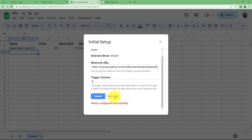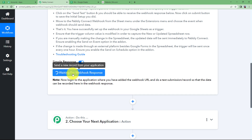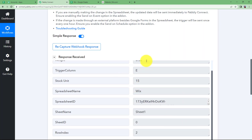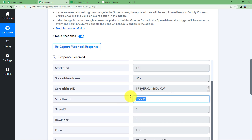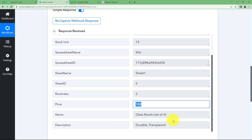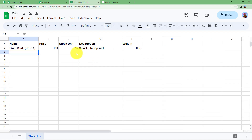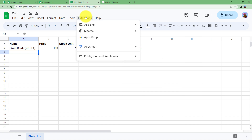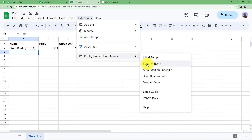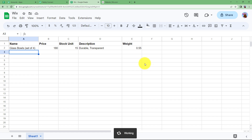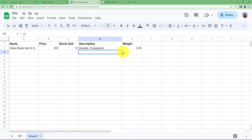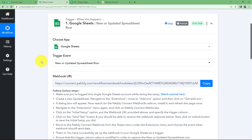Now these details have been submitted and we will click on Send Test, so the data that has already been entered will be sent to Pabbly Connect as a response. You will see the response appear right here — the weight of the product, the stock unit, the name of the sheet, the name of the spreadsheet, and then we have the price and the name of the product with the description. One more thing — go to Extensions again, Pabbly Connect Webhooks, and select Send on Event. By ticking this, it will make sure that every time new data is entered, the last updated column is filled and the spreadsheet will send the data to Pabbly Connect.